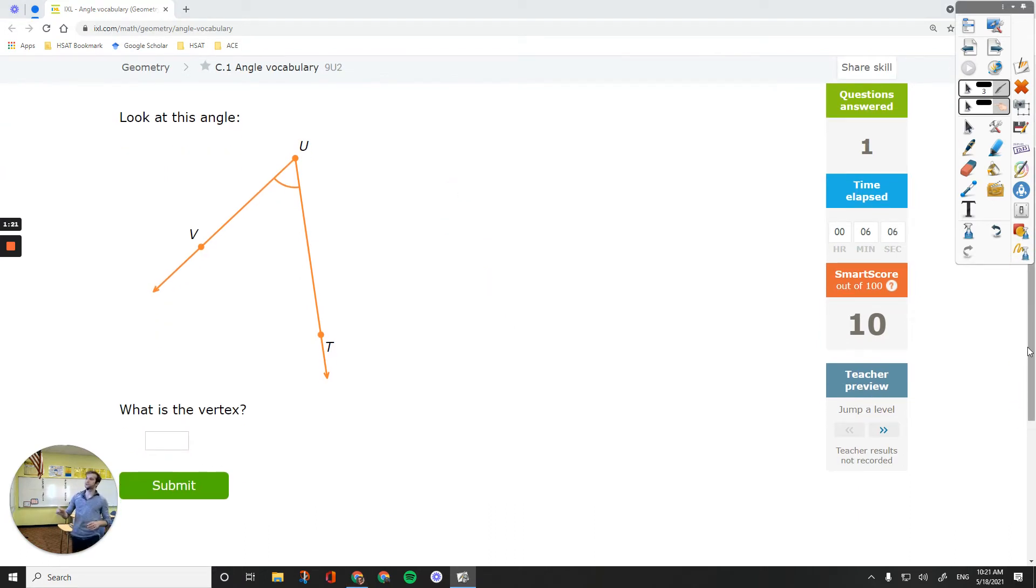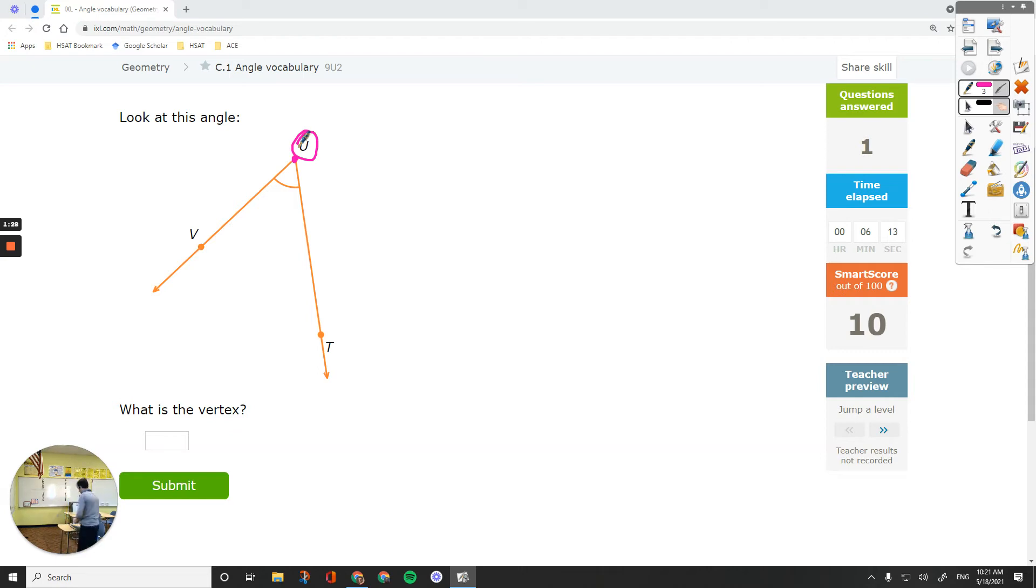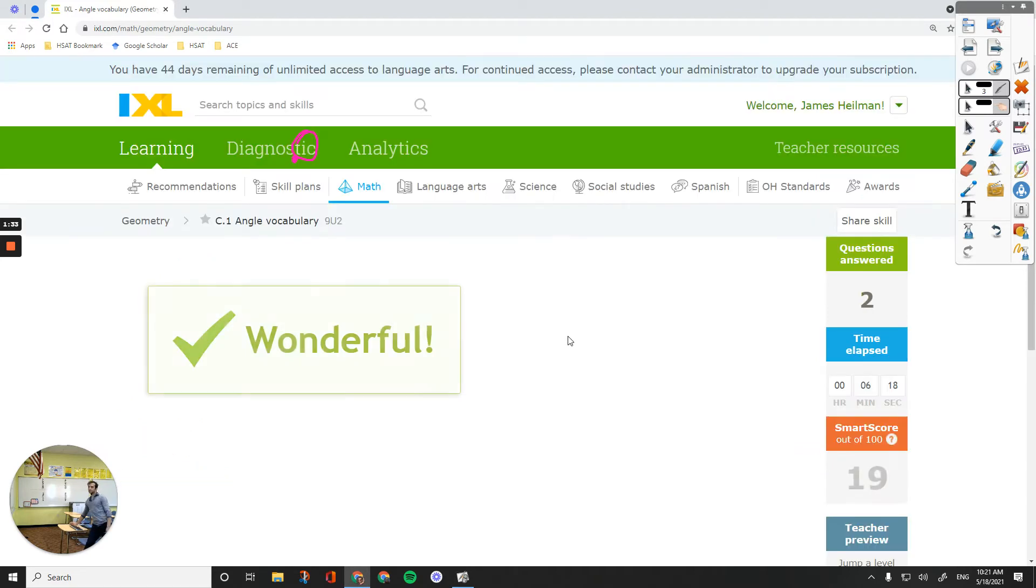If you look at this angle, what is the vertex? The vertex is, again, the point of intersection, the point where the two rays meet together. So it would be uppercase U. Let's put it over here.